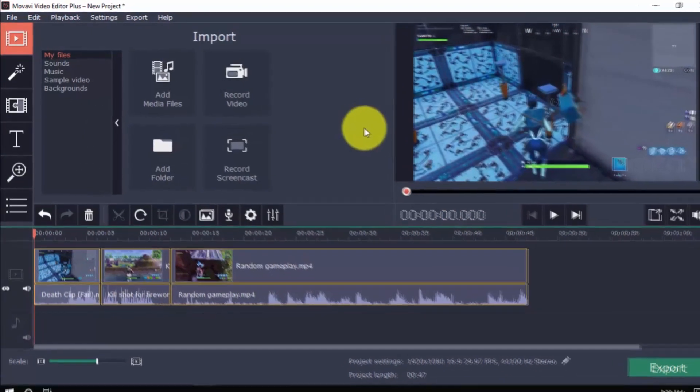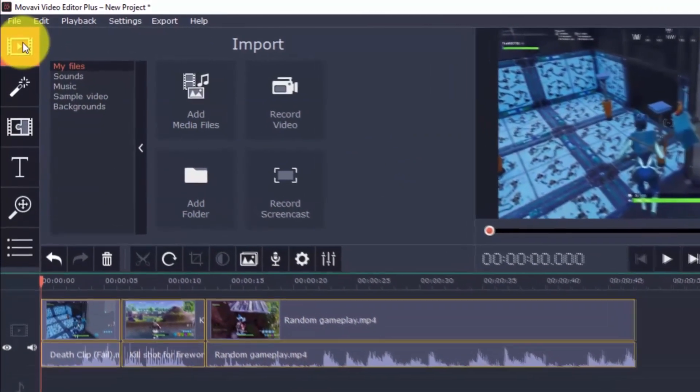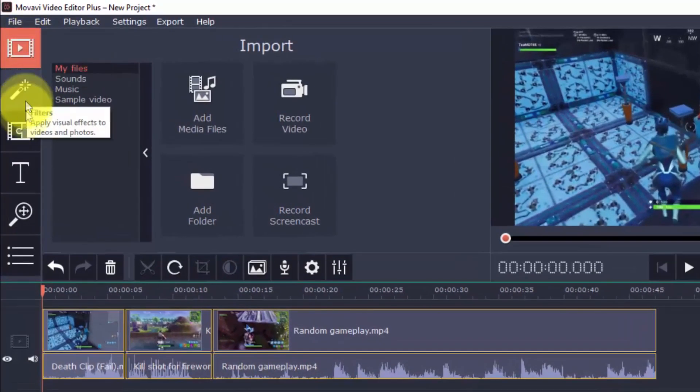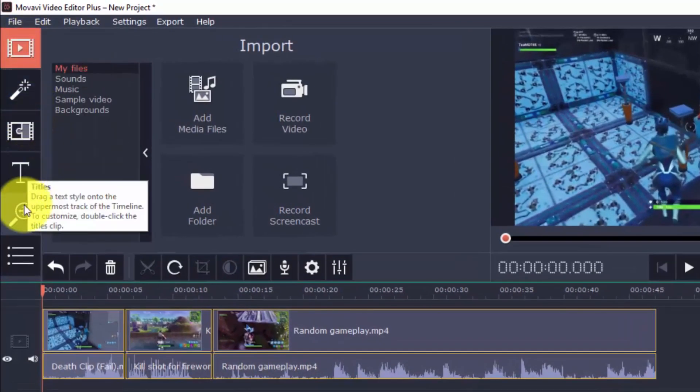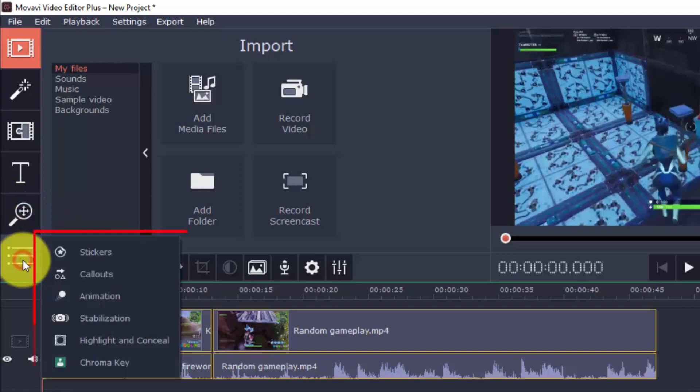On the left vertical bar is the import button and then filters, transitions, titles, pan and zoom, stickers, callouts, animation, highlight and conceal, chroma key and stabilization.